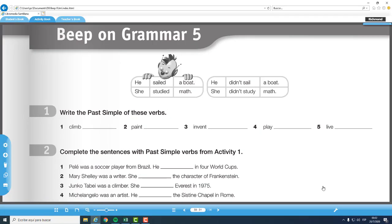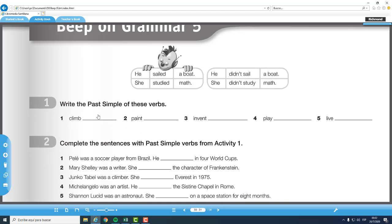Y como última actividad para esta semana, tenemos BIP on Grammar number five, página número treinta y uno. Fíjense que aquí tenemos un pequeño cuadro que dice: he sailed a boat, she studied math, he didn't sail a boat, and she didn't study math. Tenemos oraciones afirmativas en tiempo pasado y oraciones negativas en tiempo pasado. El didn't nos indica que es una negación. Y en verbos regulares: sailed and studied. La número uno: write the past simple of these verbs.